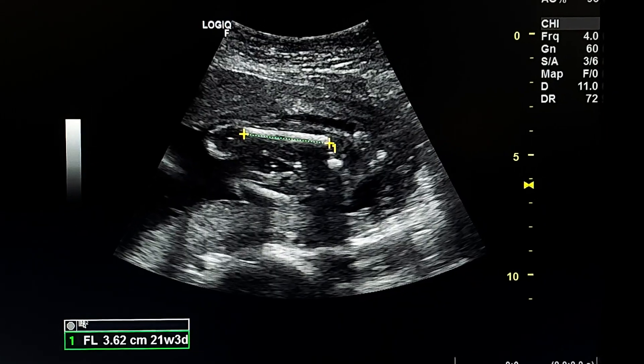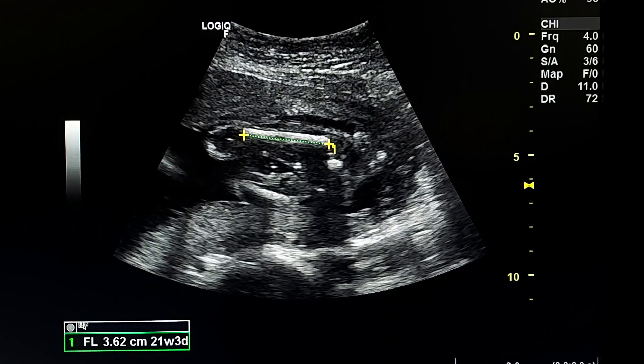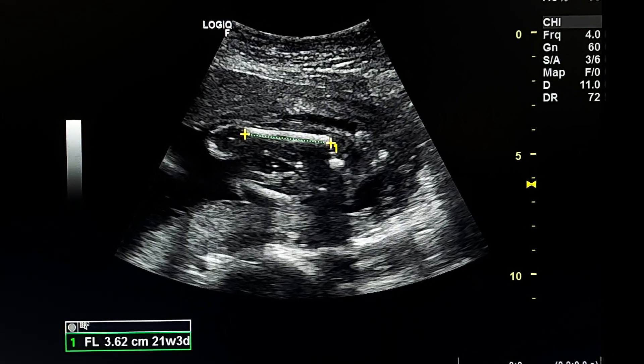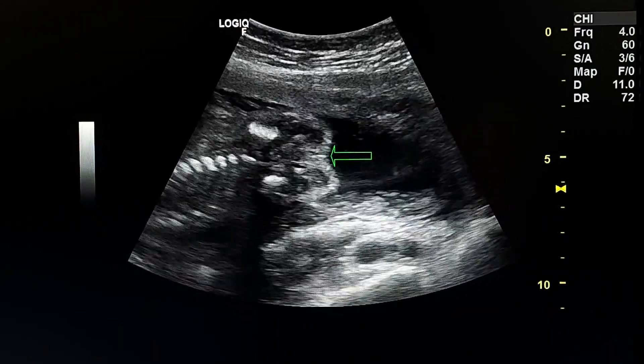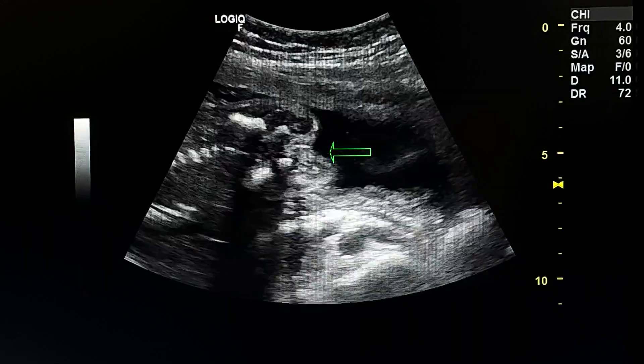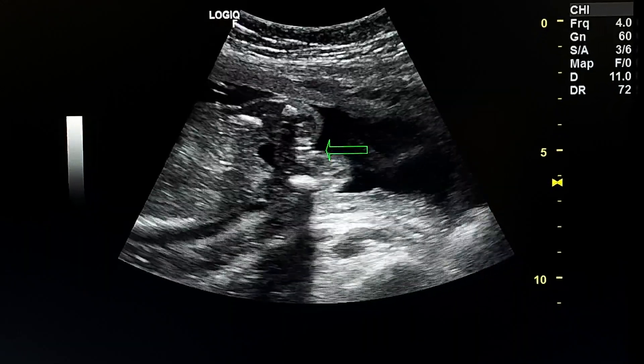Femoral length measures 21 weeks and 3 days. Here we see that the gender is female.